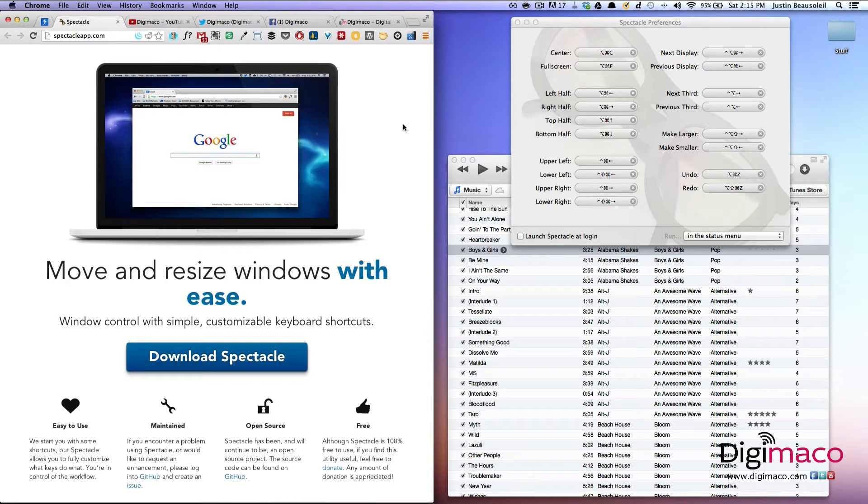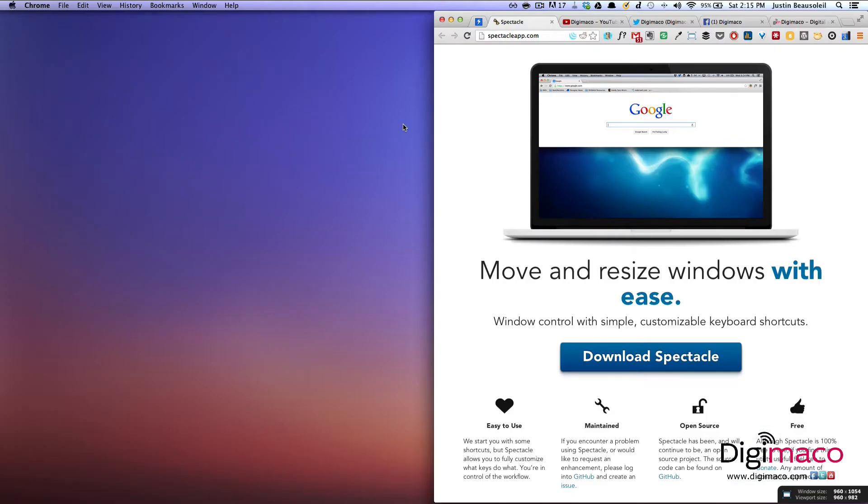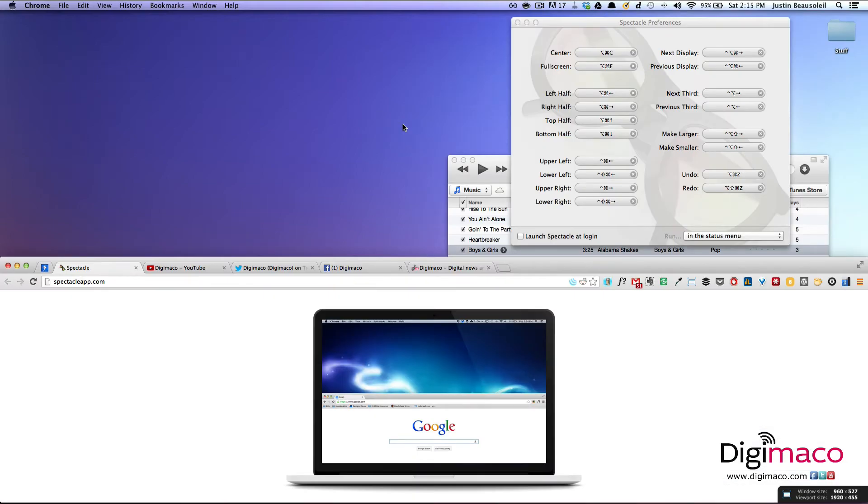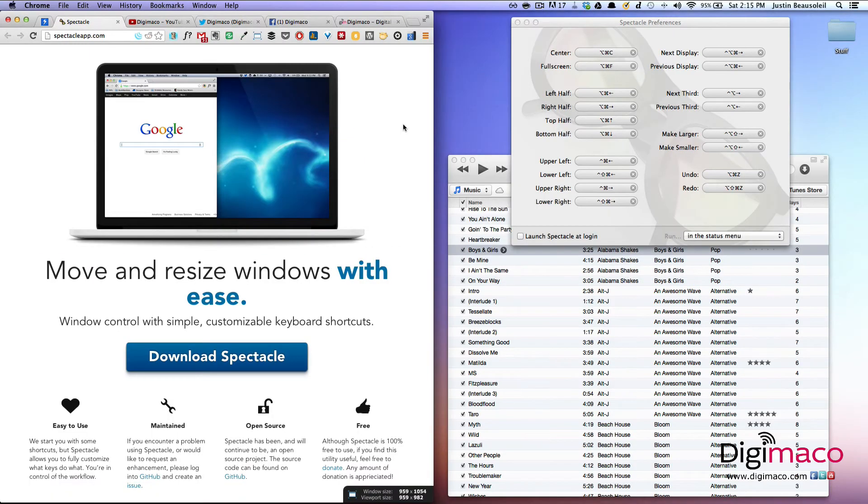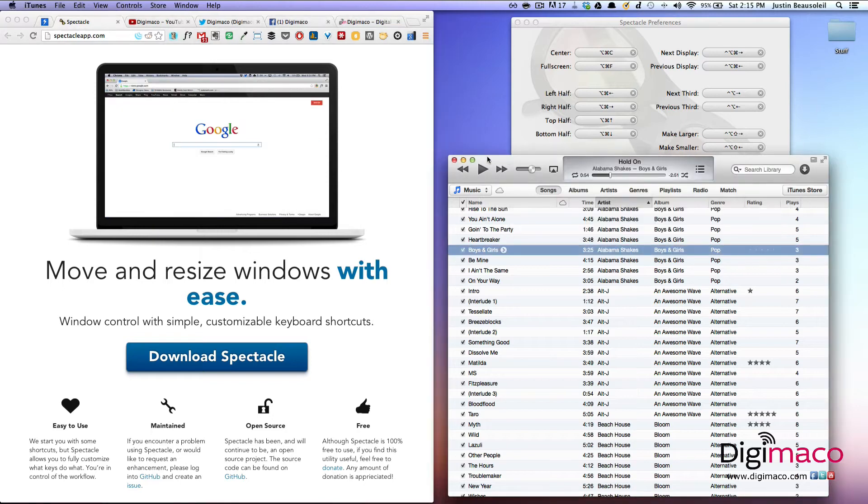Option, command, right goes to the right. Down goes down, up goes up. So very quickly and easily I can resize.